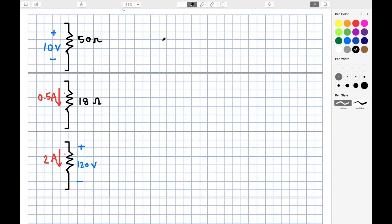For example, given 10 volts dissipated across a 50 ohm resistor, we can use Ohm's Law — I equals V over R — to find that the current in the resistor is 1 fifth, or 0.2 amps.